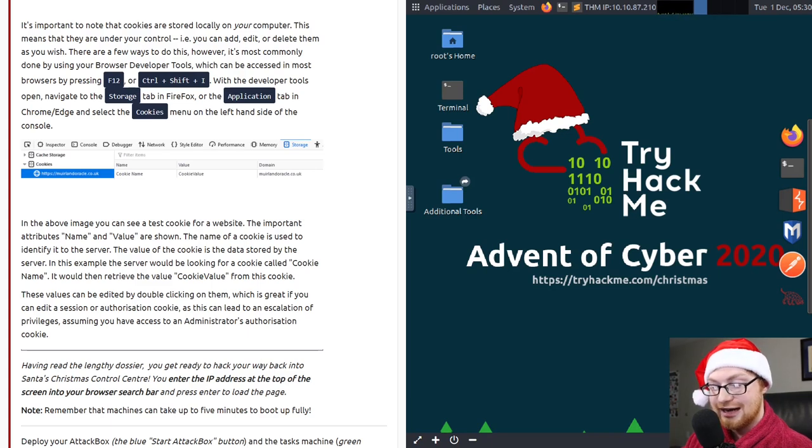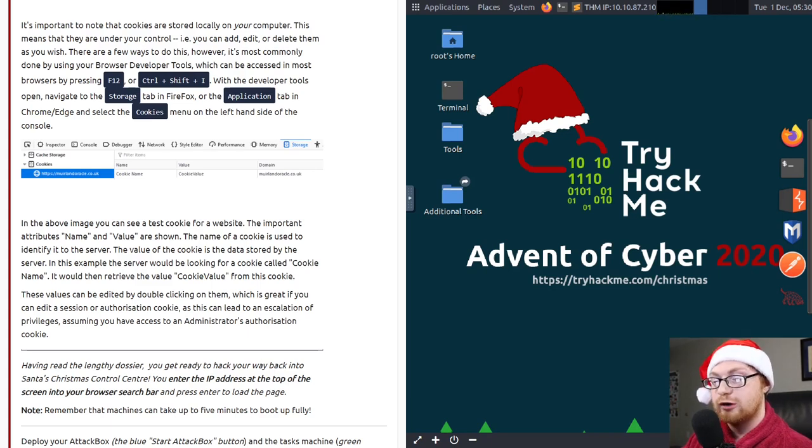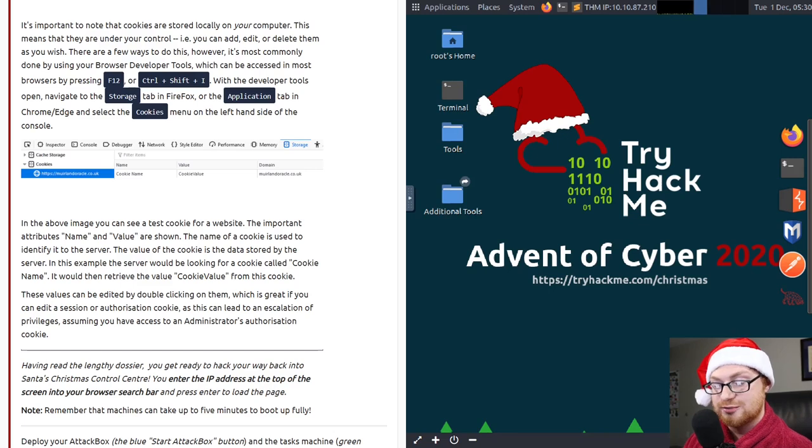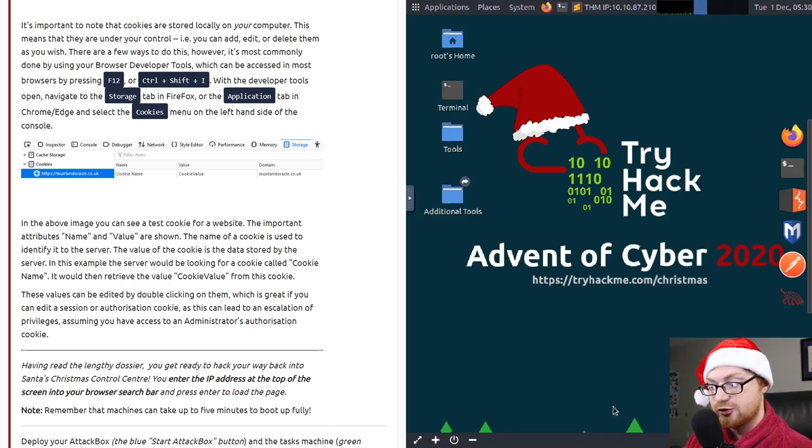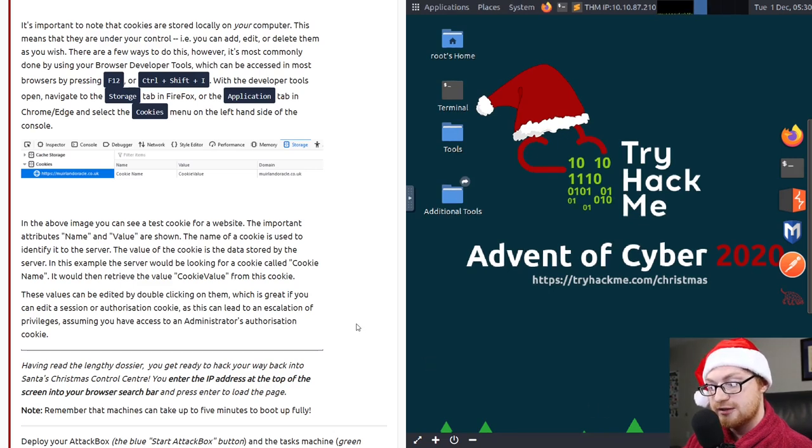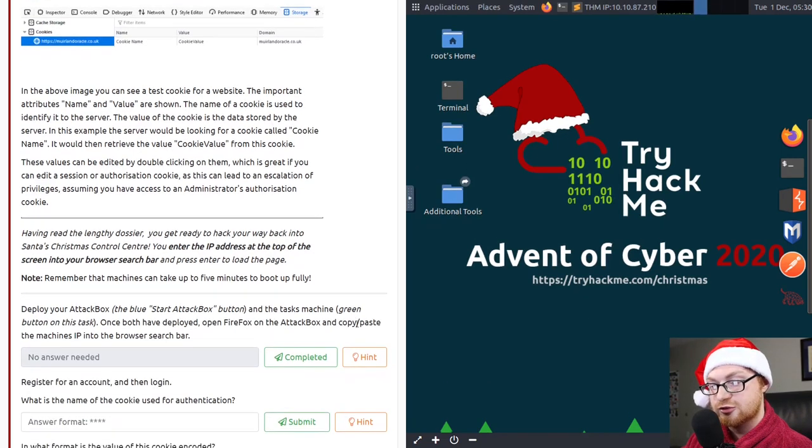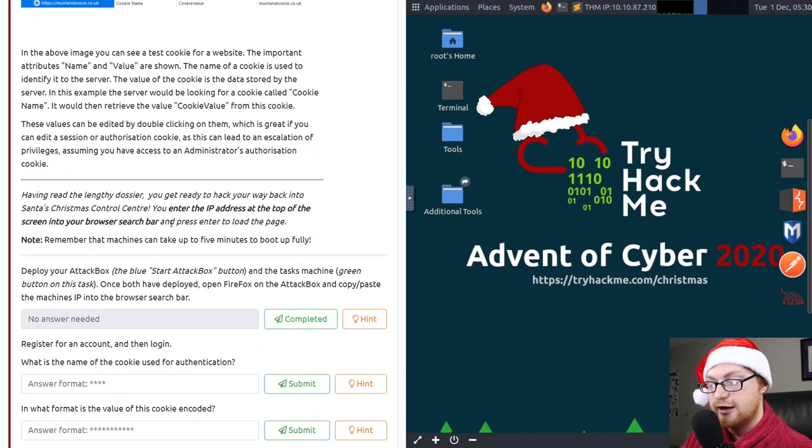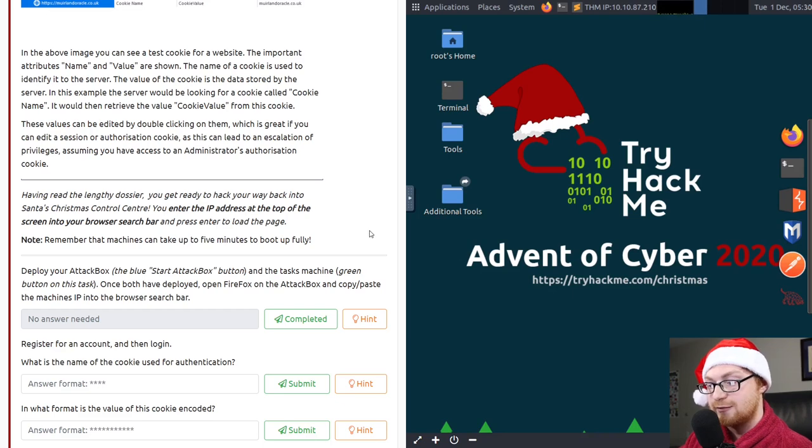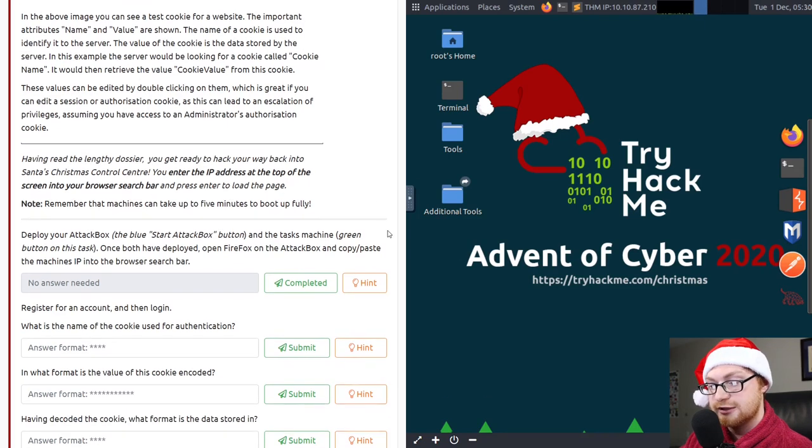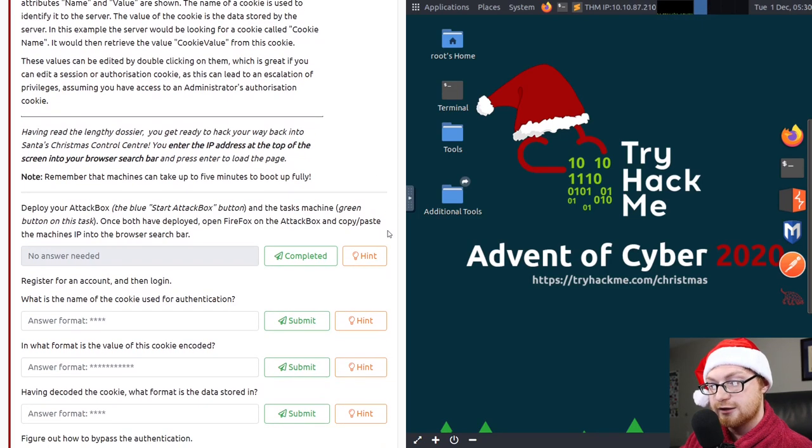In the above image, you can see a test cookie for a website. The important attributes name and value are shown. The name of a cookie is used to identify it to the server. The value of the cookie is the data stored by the server. In this example, the server would be looking for a cookie called cookie name. It would then retrieve the value, cookie value, from this cookie. These values can be edited by double-clicking on them, which is great if you can edit a session or an authorization cookie because this could potentially lead to an escalation of privileges, assuming you have access to the administrator's authorization cookie.